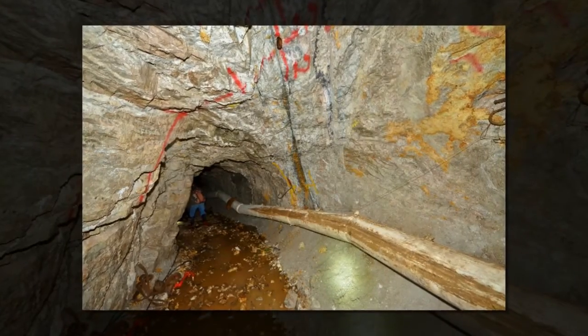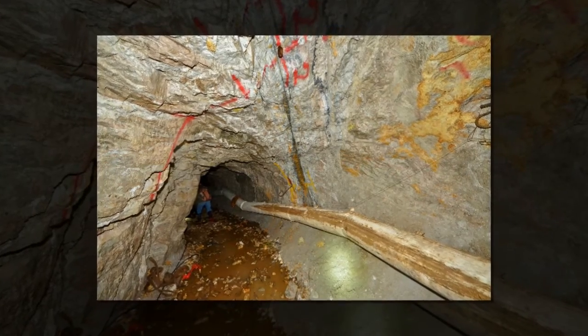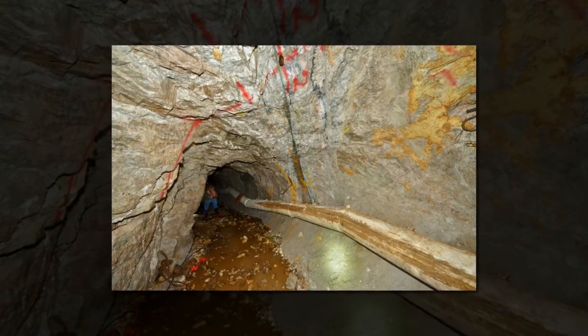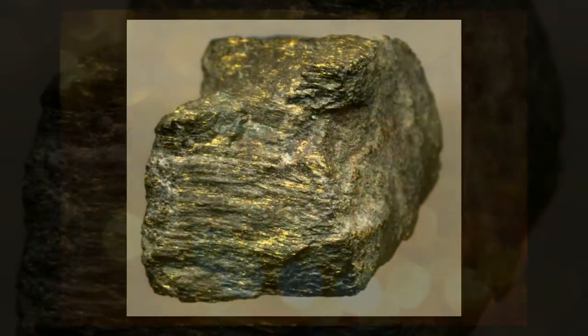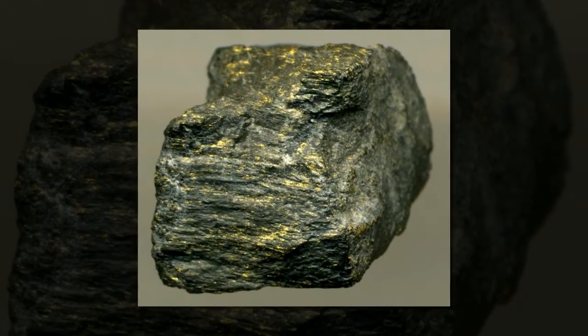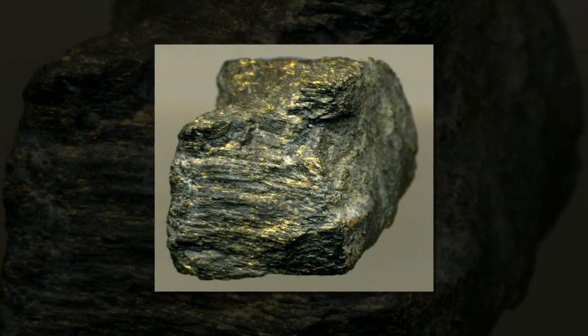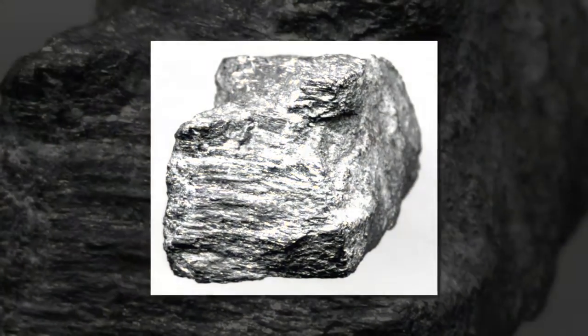A conglomerate of researchers hailing from the CNRS and several universities and organizations in France has found a possible cause for the higher concentrations of gold. They propose that under hydrothermal conditions, the trisulfur ion plays a key role in the deposition of gold.